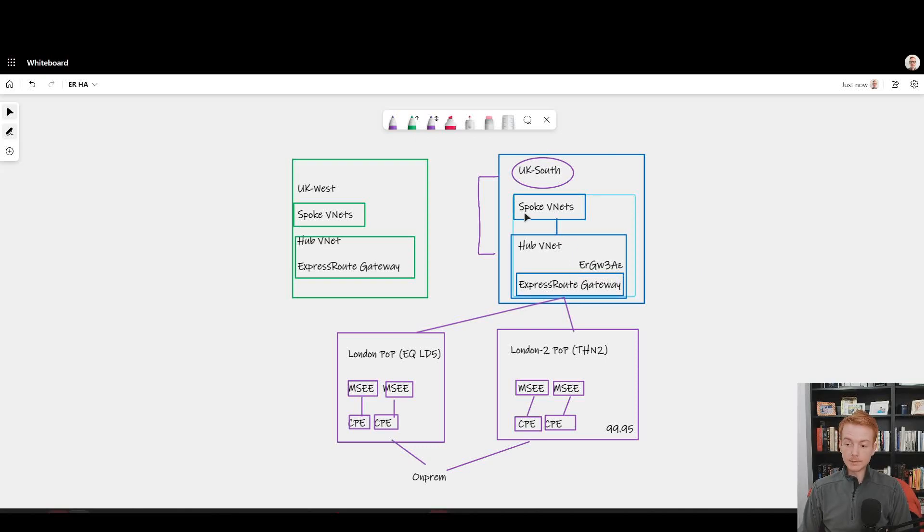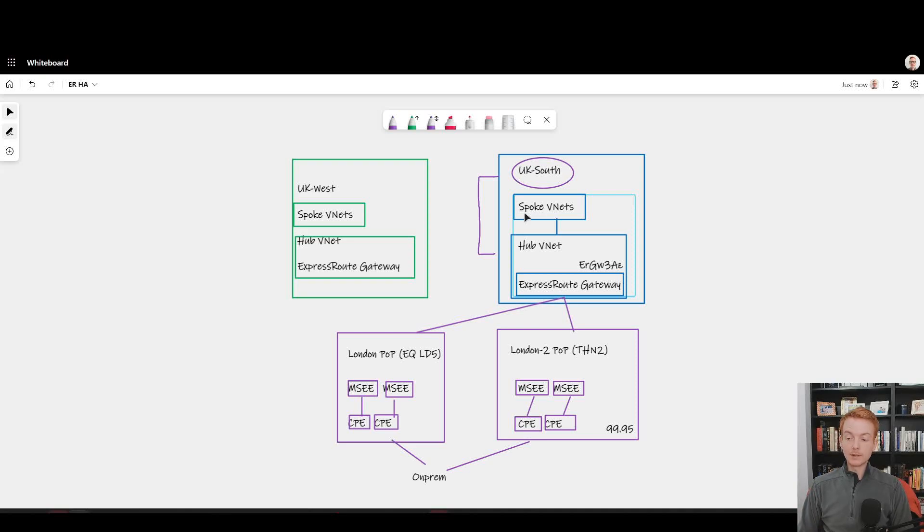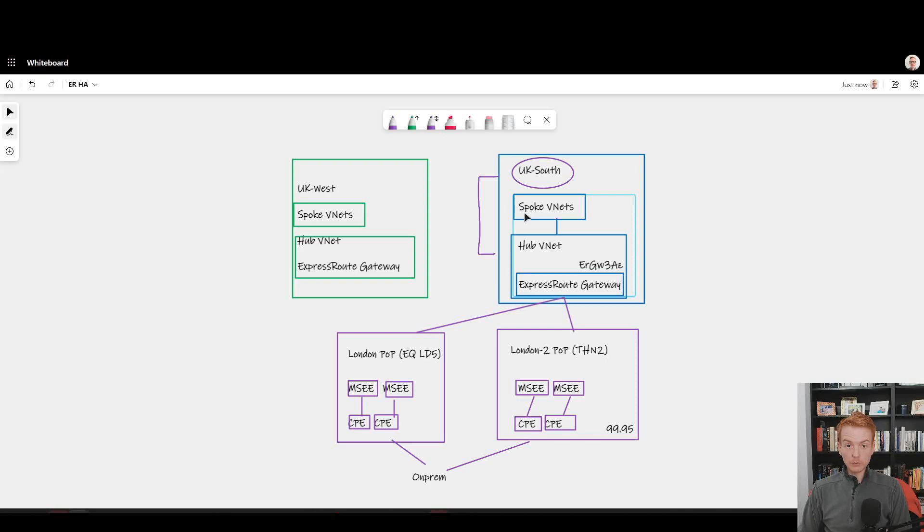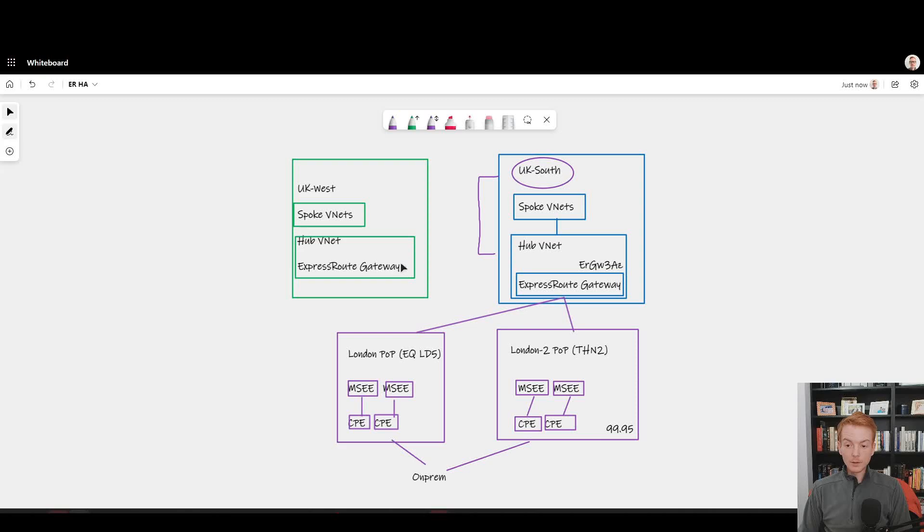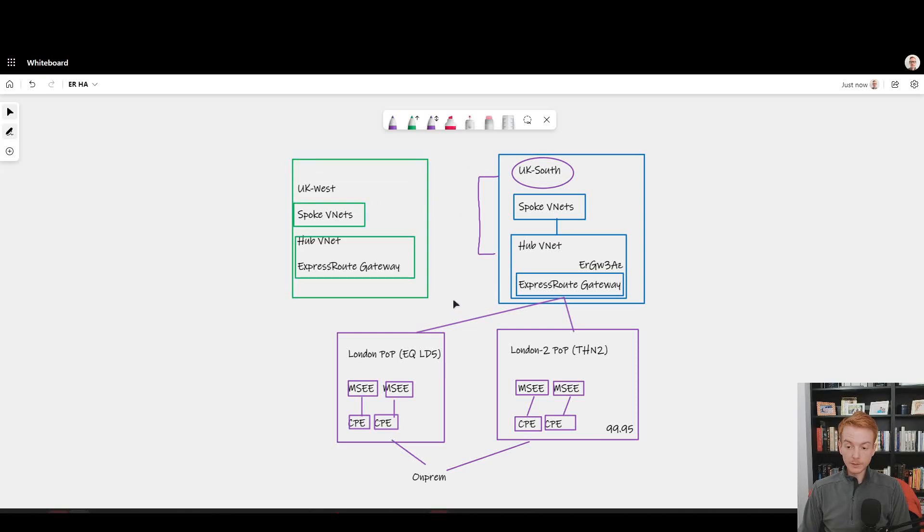Most enterprise customers go even further than availability zones and extend the high availability conversation to business continuity and disaster recovery. They make use of second region, either in an active-passive or active-active form. The point here would be: normally when you have the blue and the green box deployed, you will find customers have deployed multiple ExpressRoute circuits here already.